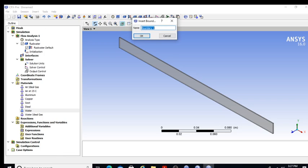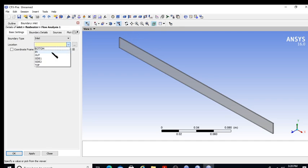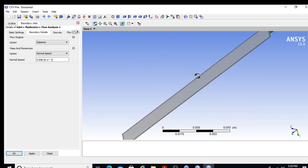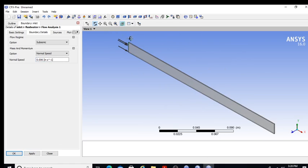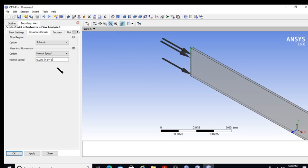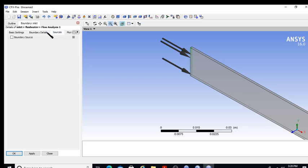I go back to the inlet boundary condition. I select 'in' as the location and enter 0.006 meters per second as the normal velocity. The arrow appears at the inlet confirming the subsonic velocity is defined at that point.